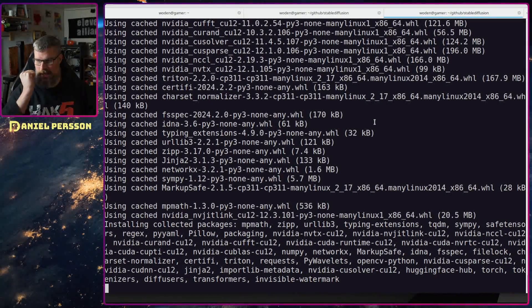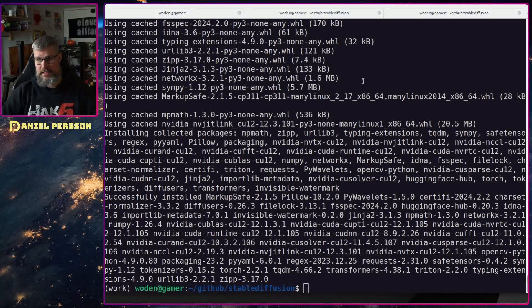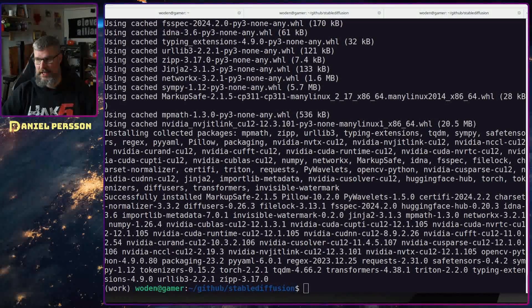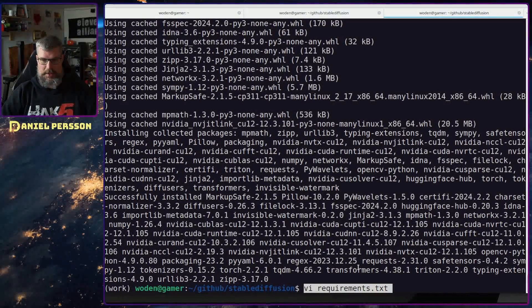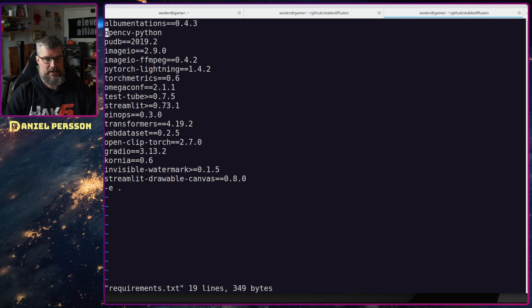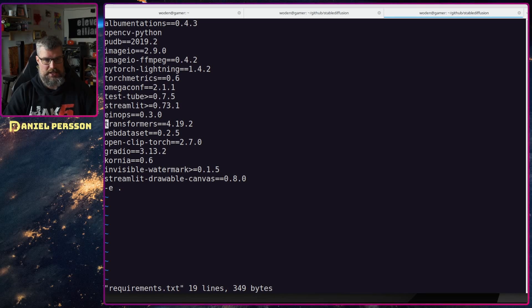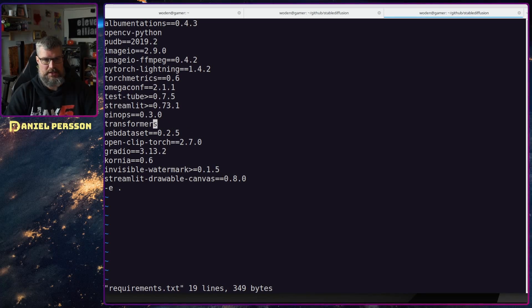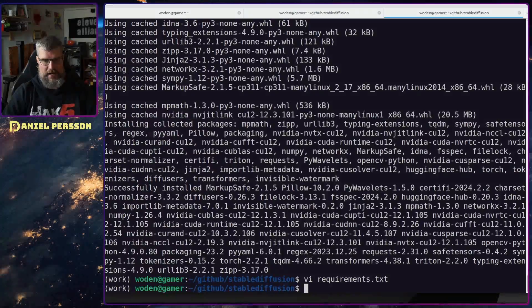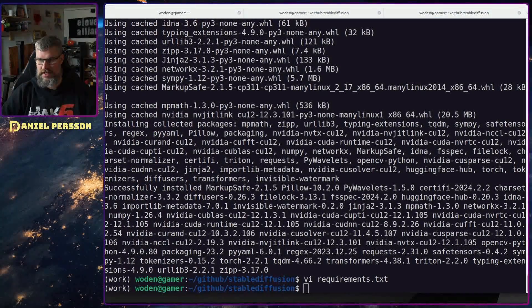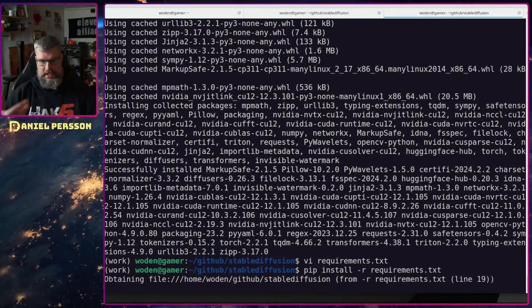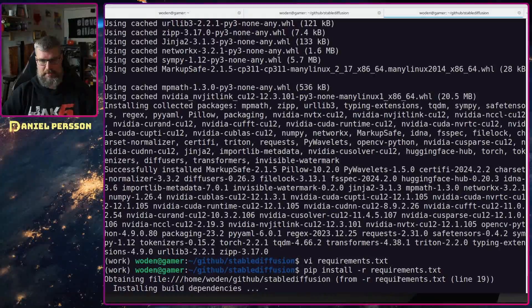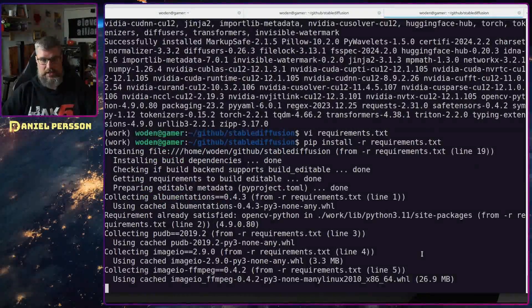I want to install more dependencies here. These also contain the transformers and I don't want this old version, so I will go into the requirements file and remove the version there or else it will not install. Now I can run pip install the requirements and it will install the rest of the packages that are missing in my environment here.